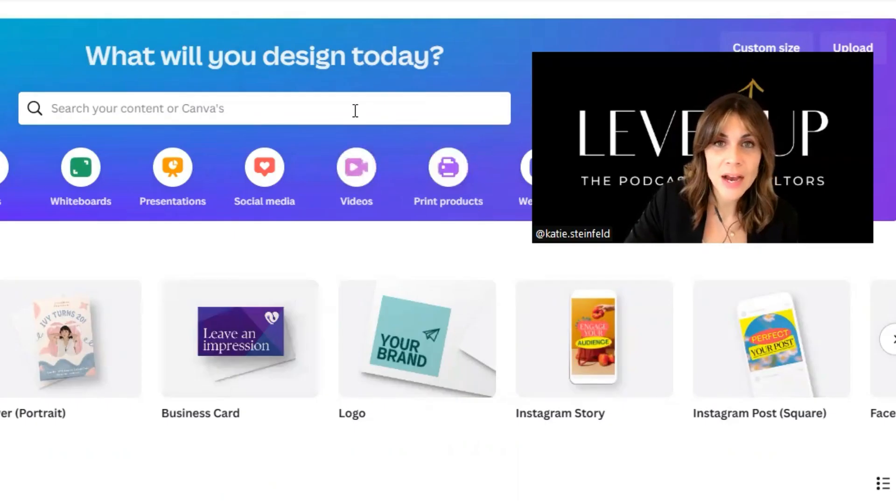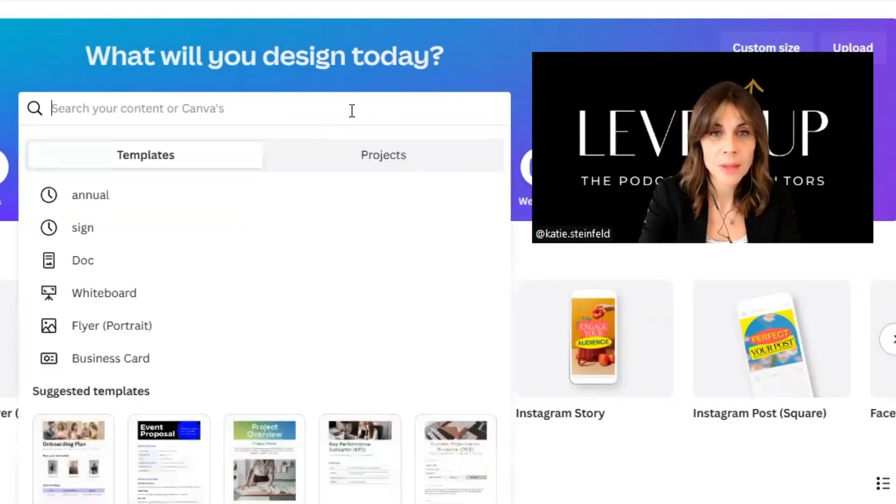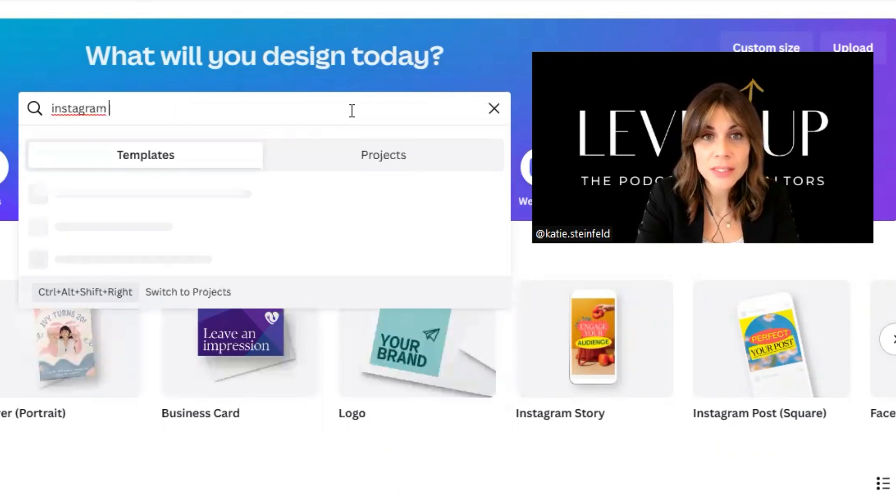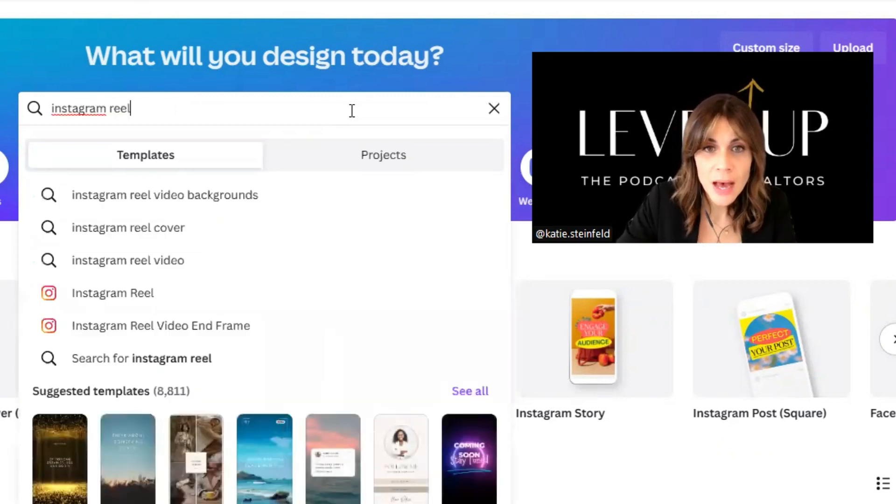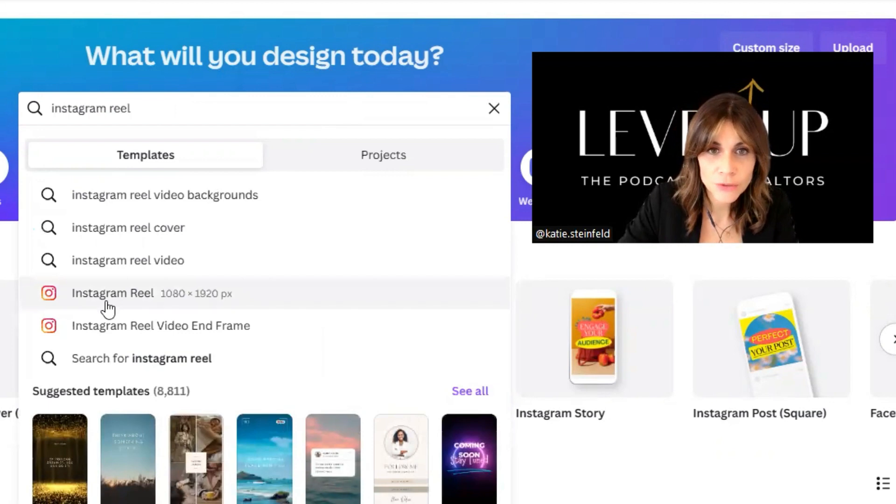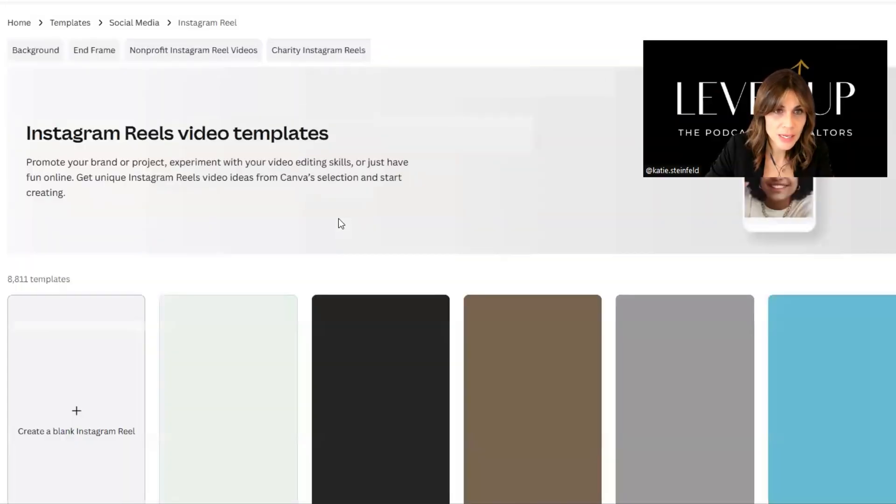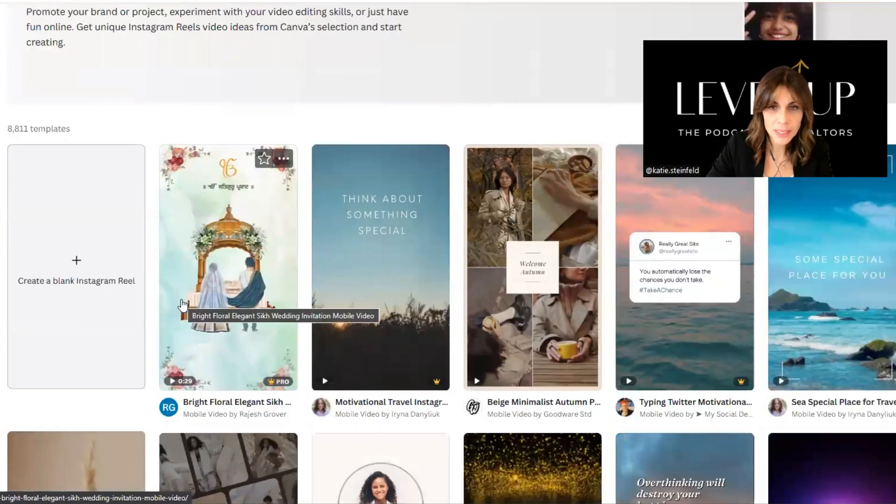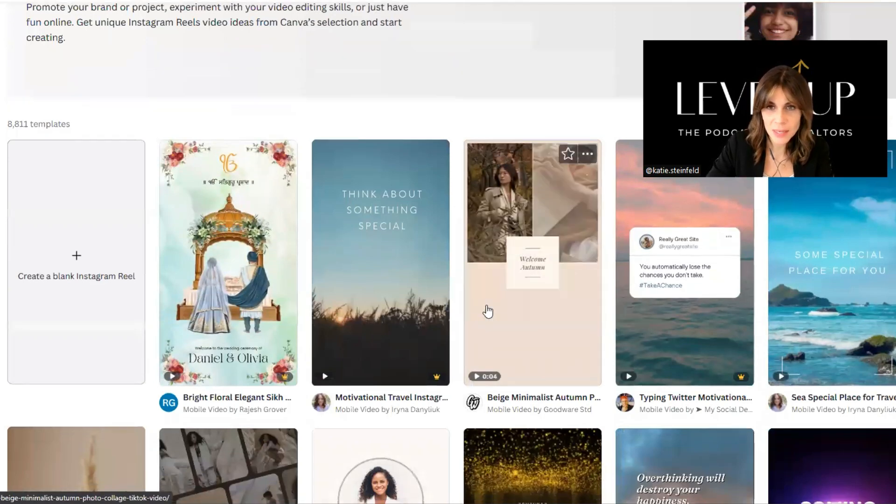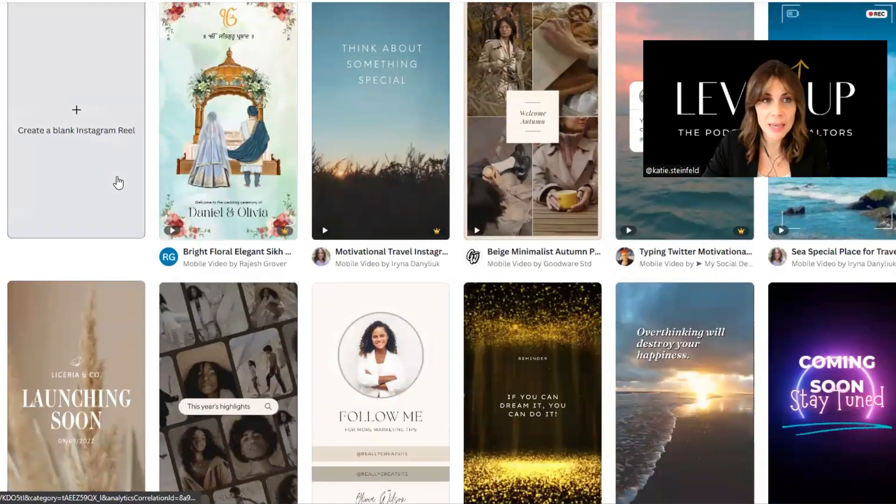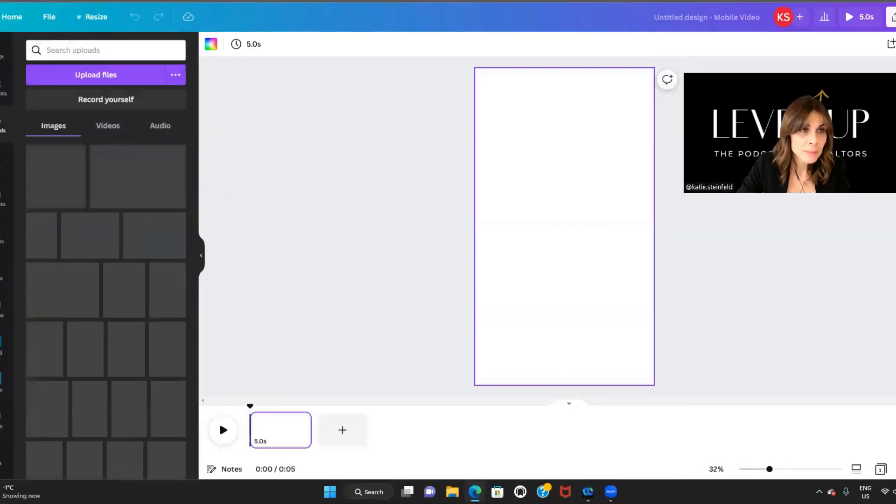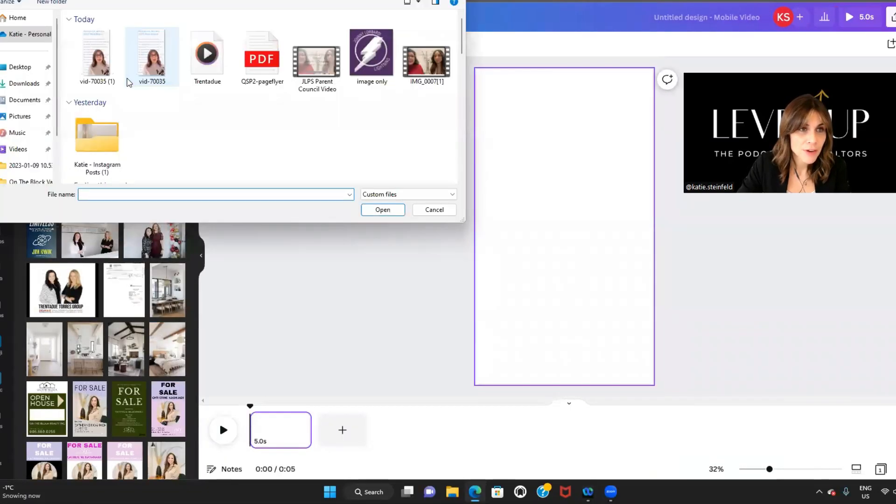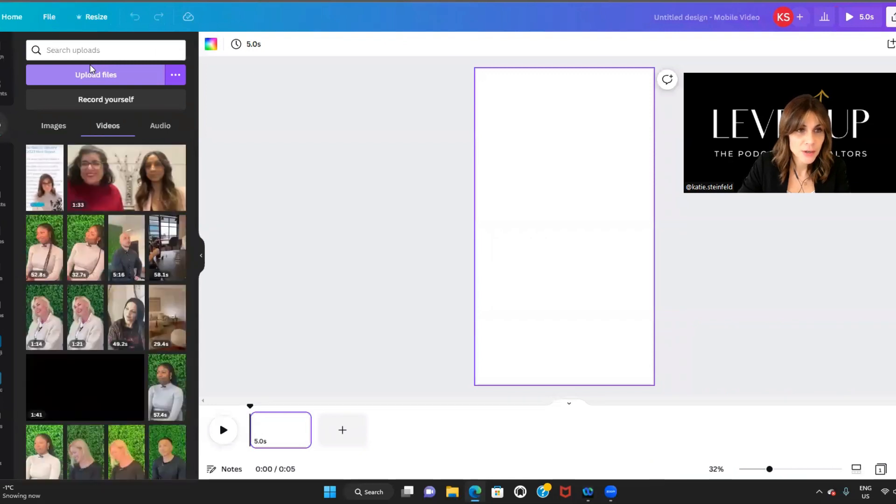So here we are in Canva right now. I want to put in an Instagram Reel template because that's what I'm going to show you what to do. So we're going to just search for Instagram Reel and it's going to come up with all different types of templates. Obviously you can go through these and pick them out, but I'm just going to create a blank Instagram Reel. And then what I'm going to do is in my uploads, I'm going to upload a file of a recent video I just did.